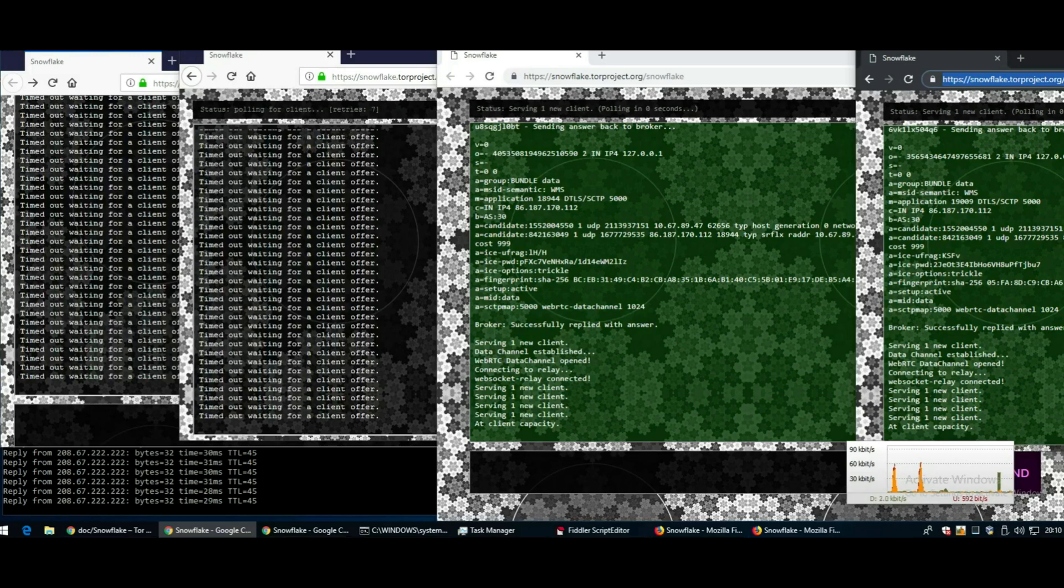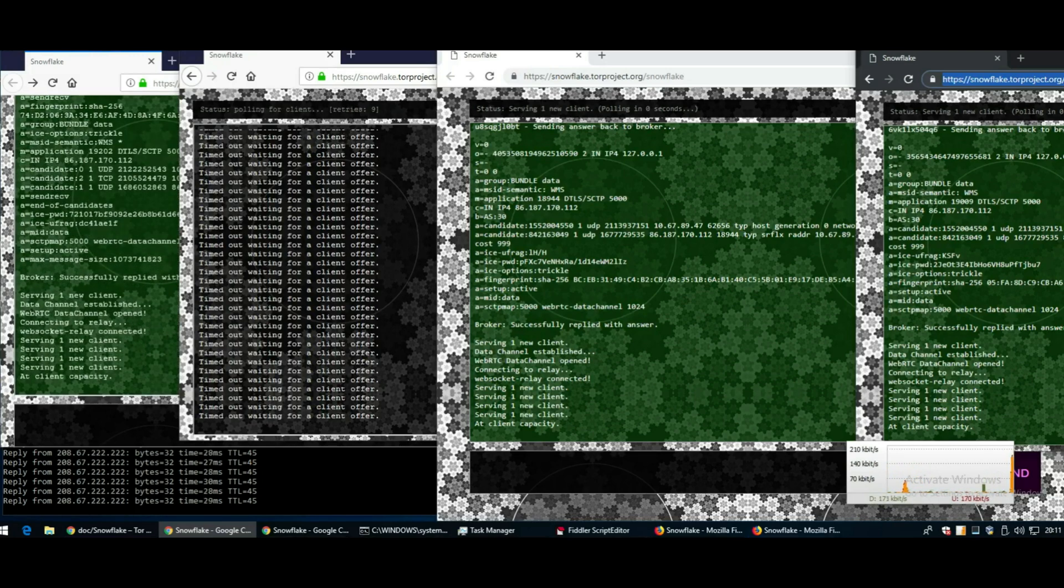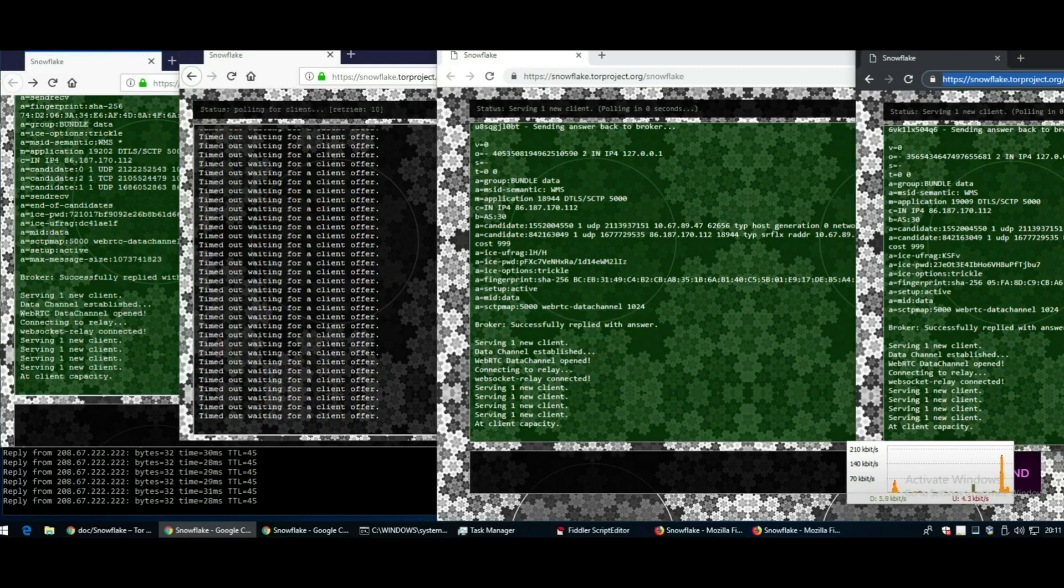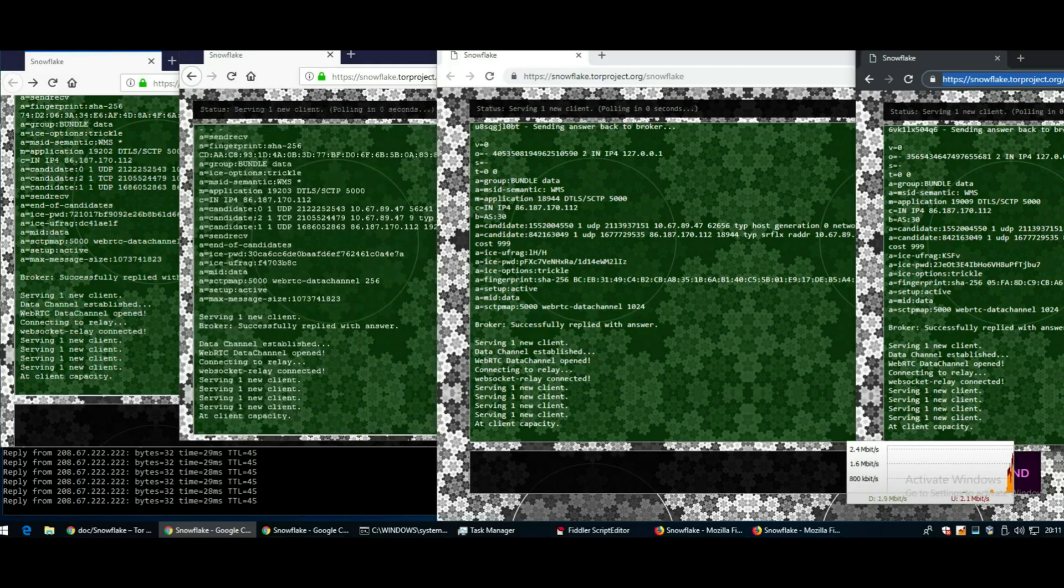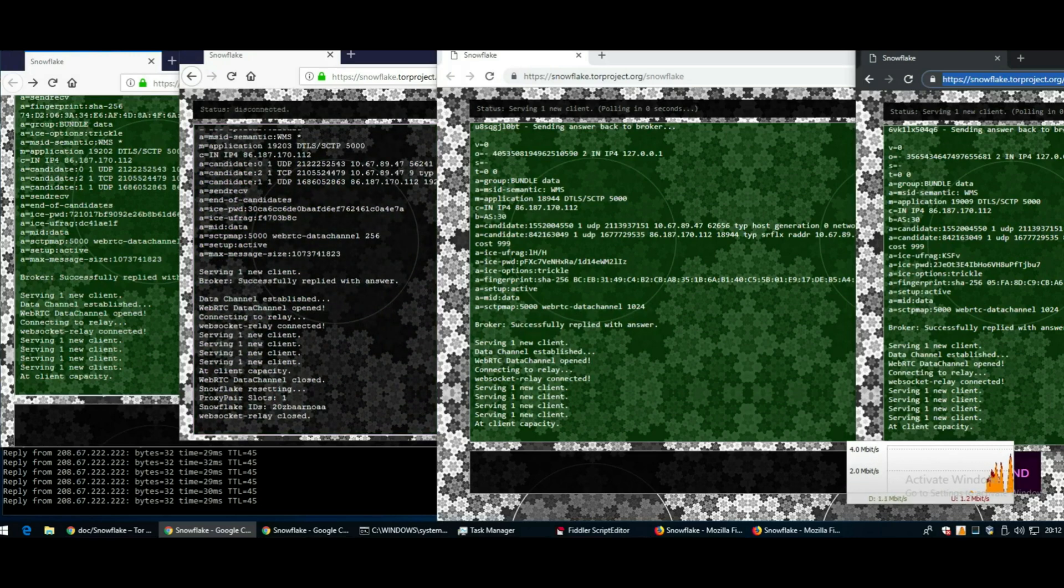The other thing that's quite interesting is it works in a browser. You don't need to install any special software. All you need is a modern browser like Firefox or Chrome. I think it even works in Edge.